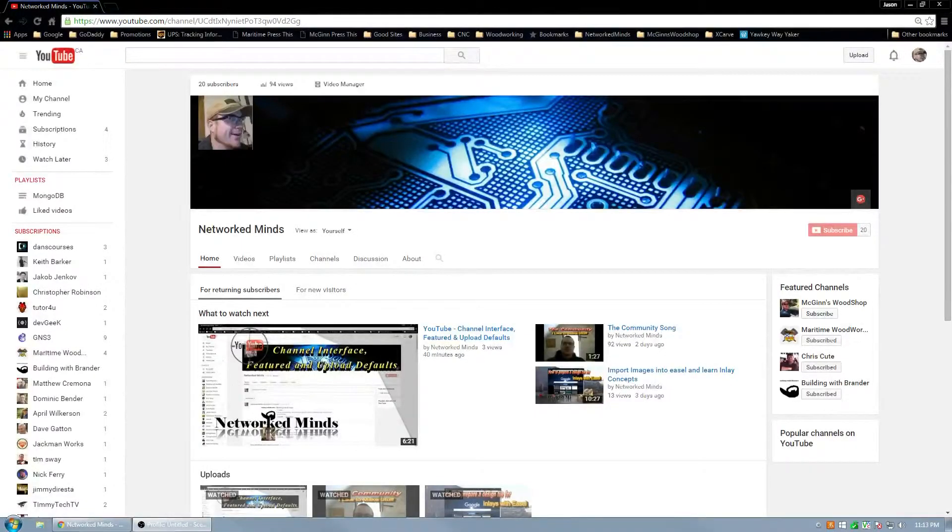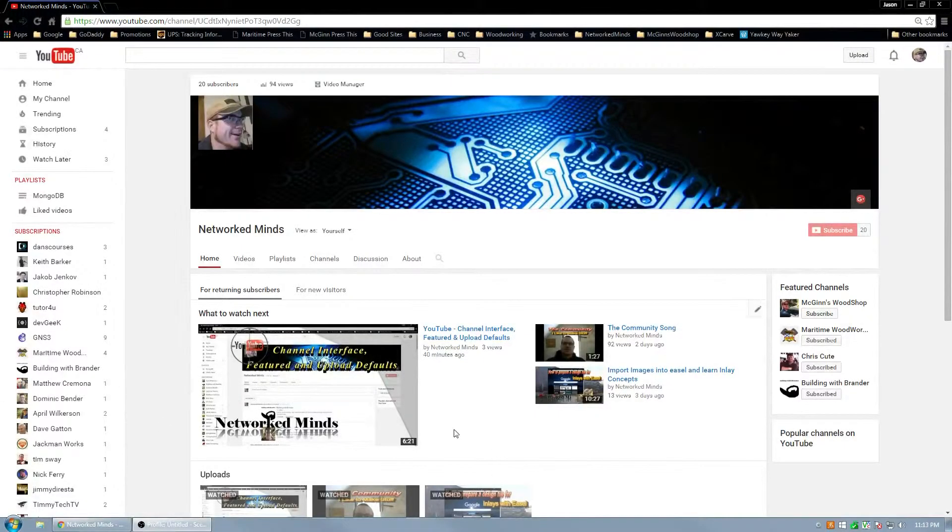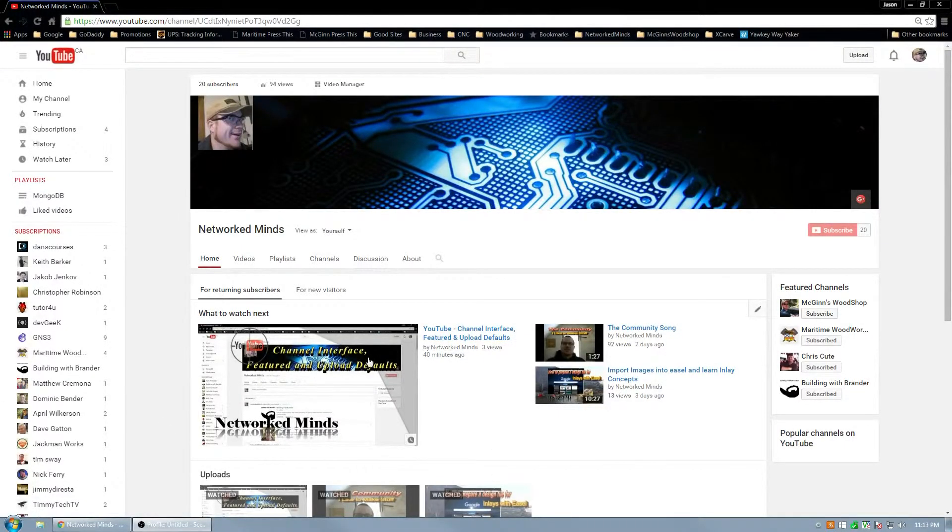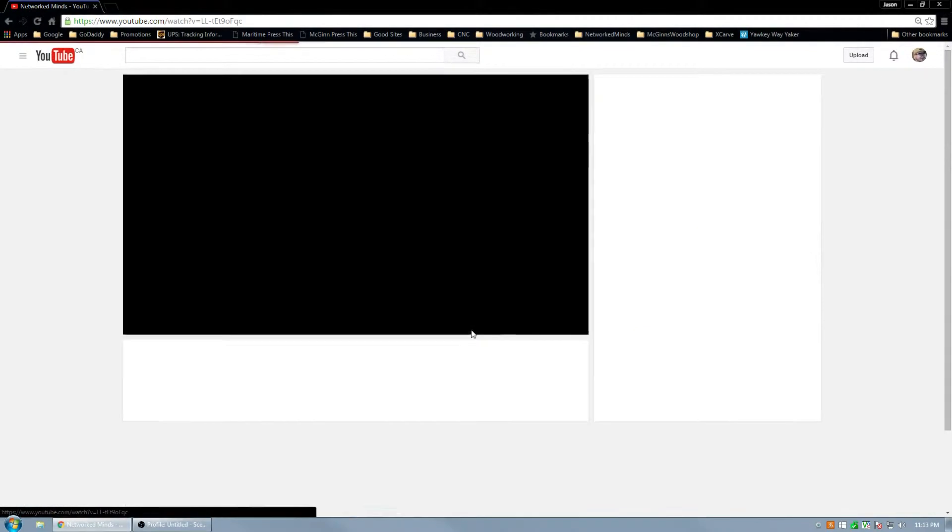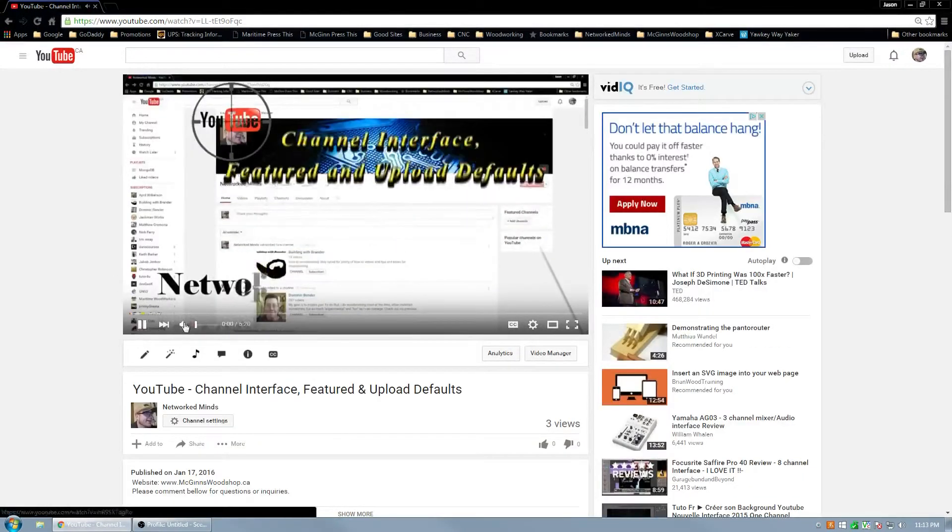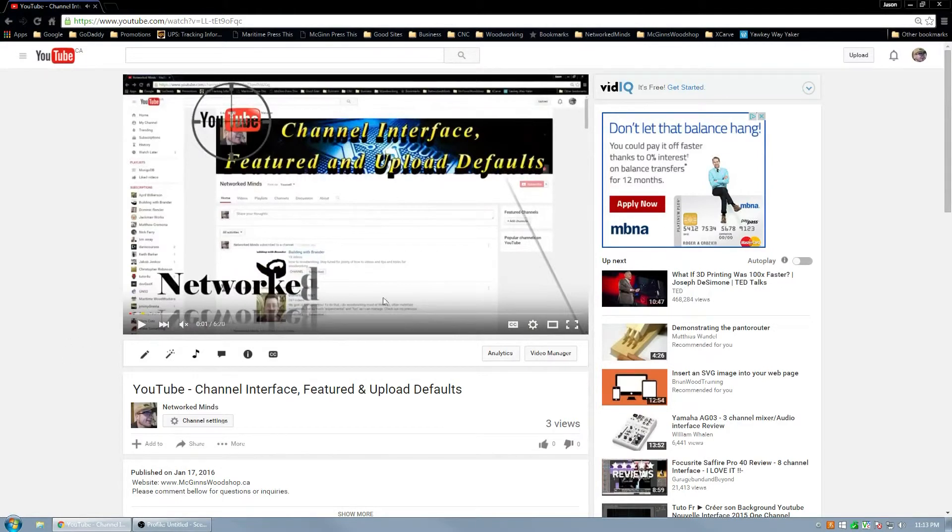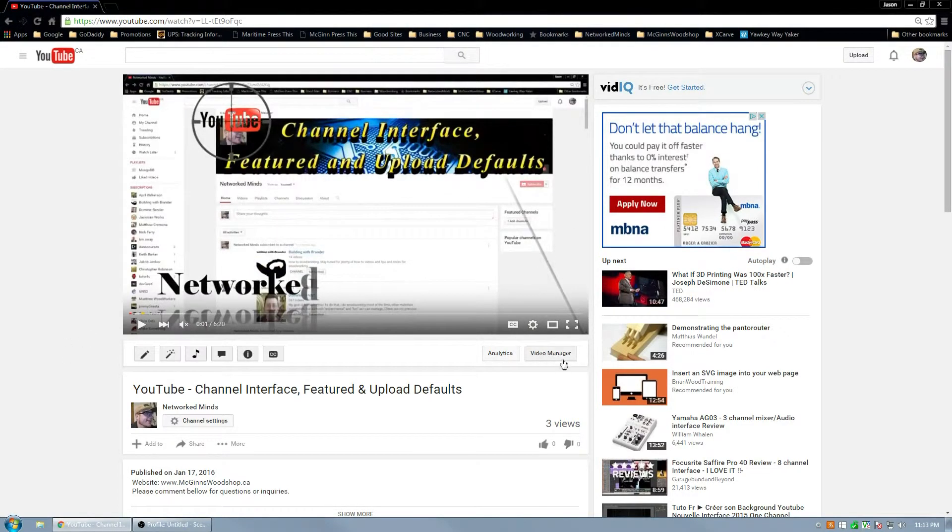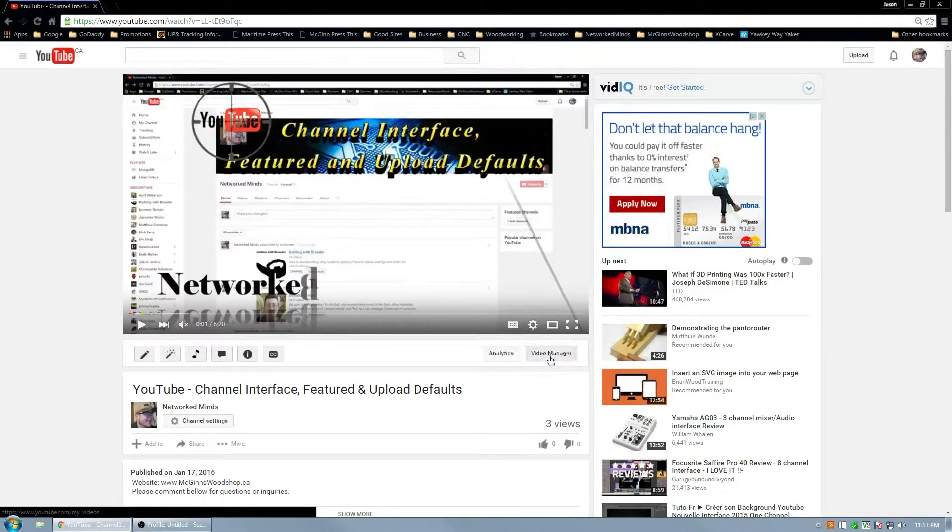And once your video is done uploading you can go ahead and just check it. What I'll generally do is watch this through just to make sure everything uploaded okay and then I'll go ahead and go to video manager.